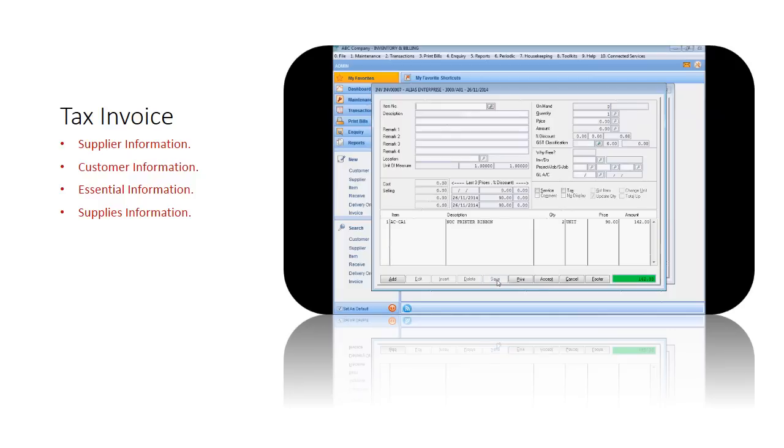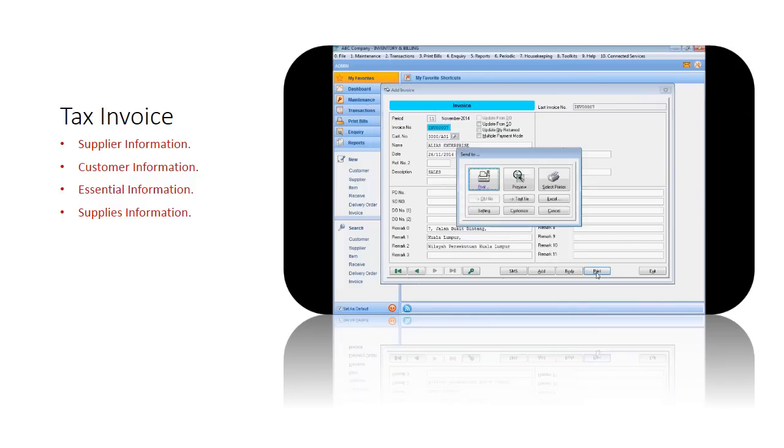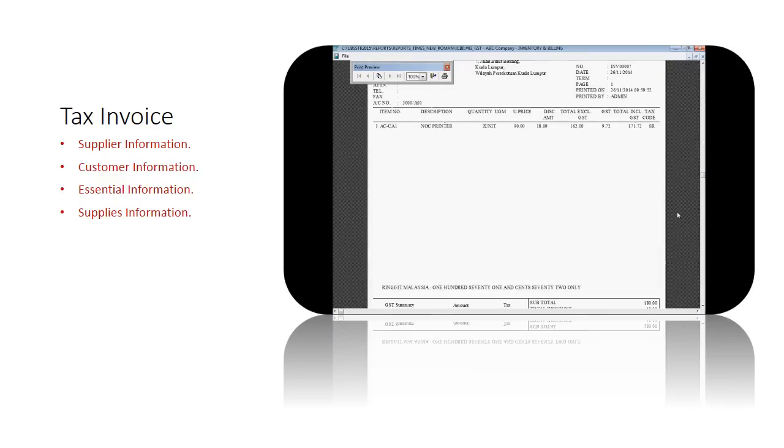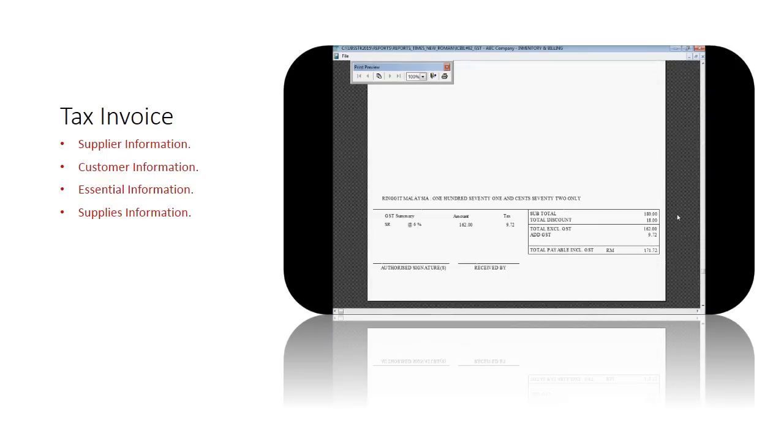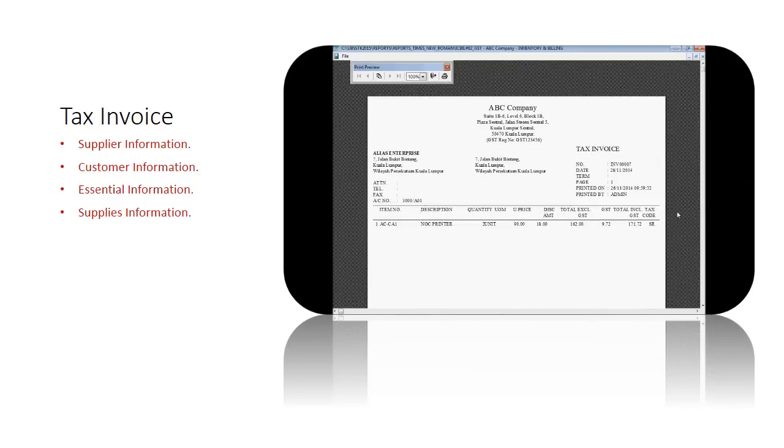Once complete, save the invoice. You may print the invoice once you are clear that it is the final tax invoice. Here we will print a final tax invoice, and we review the format available. It contains all the required parameters of a tax invoice and there it is.